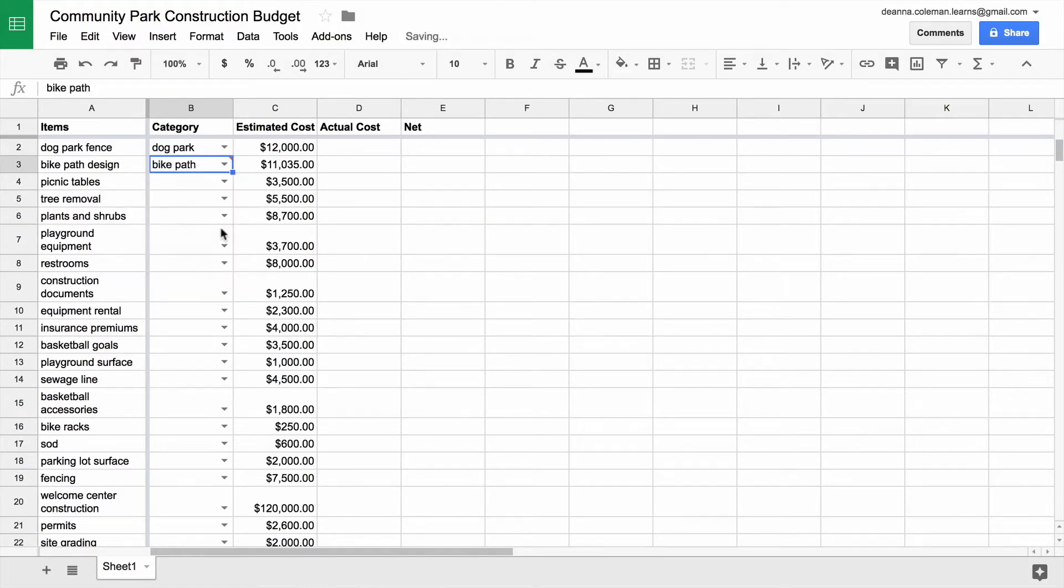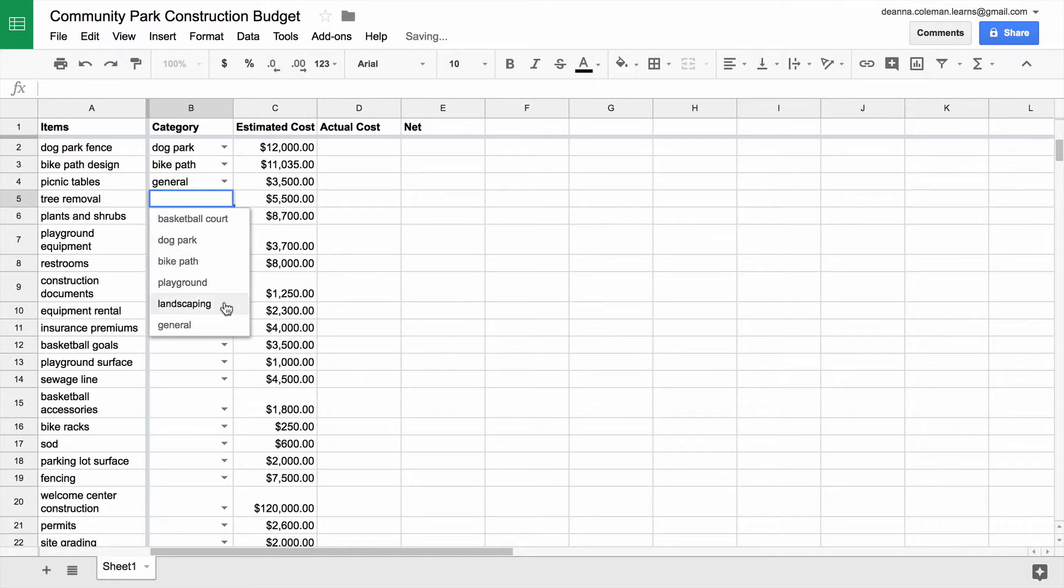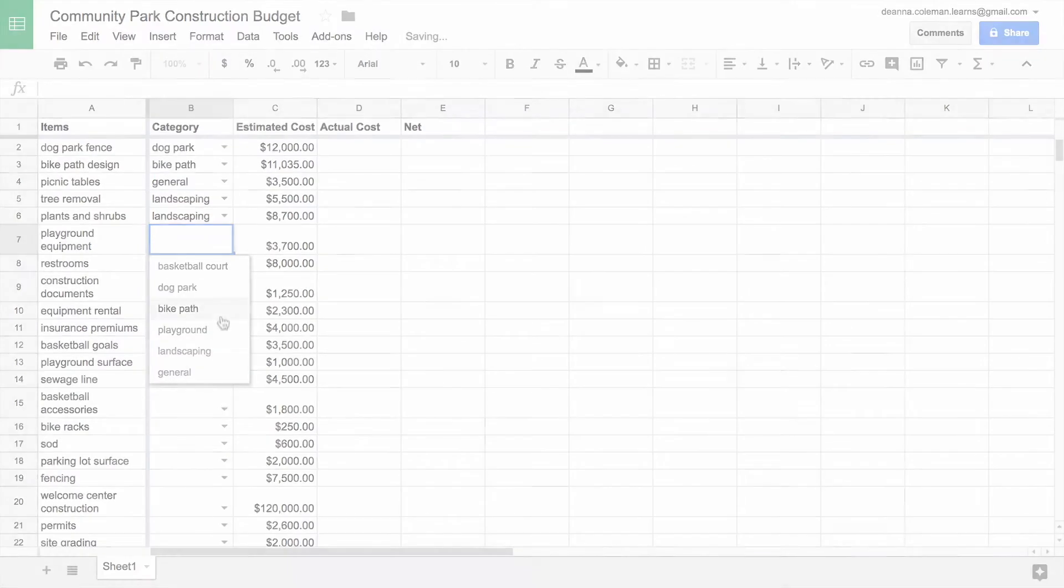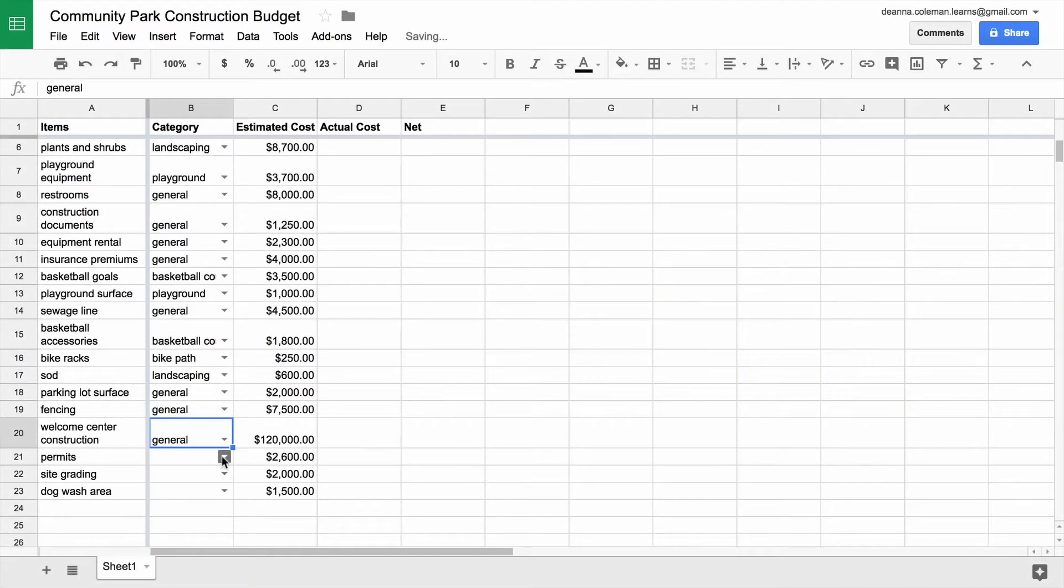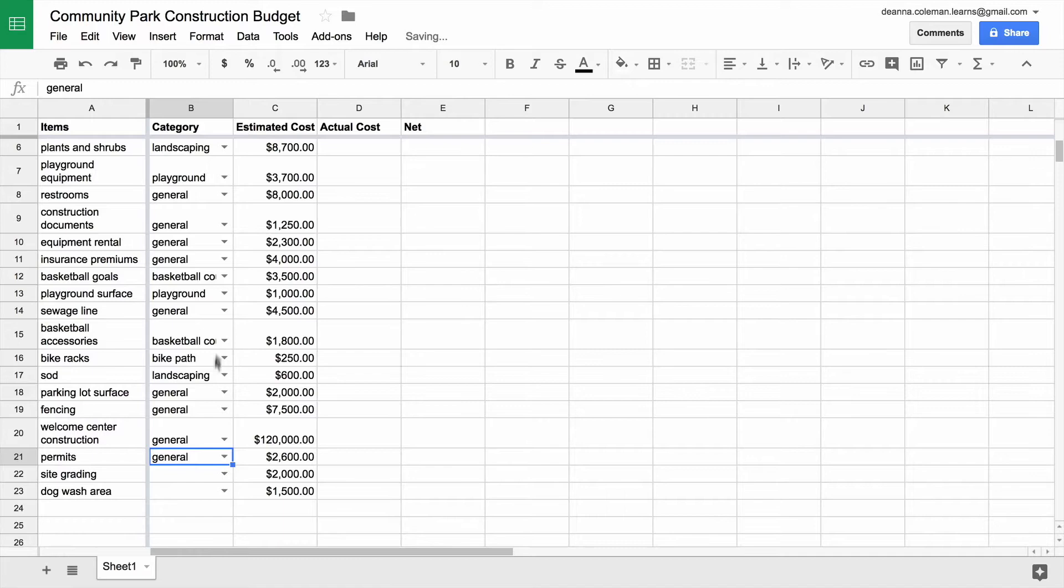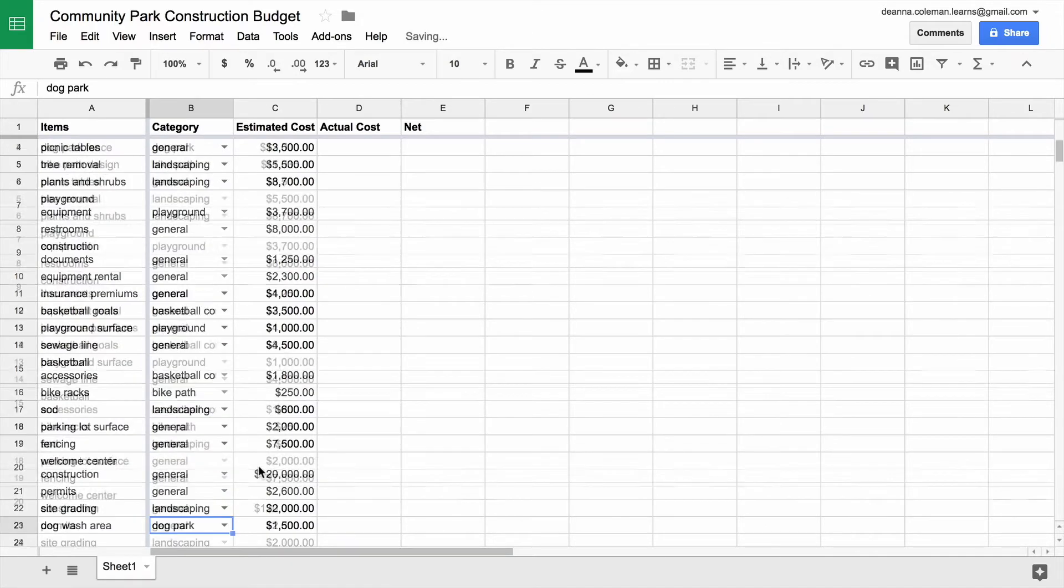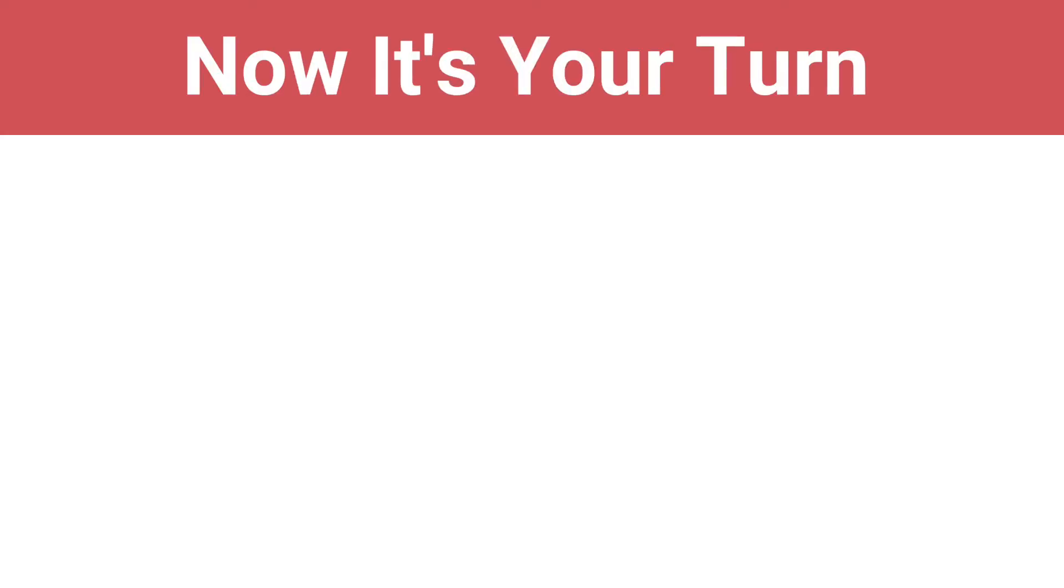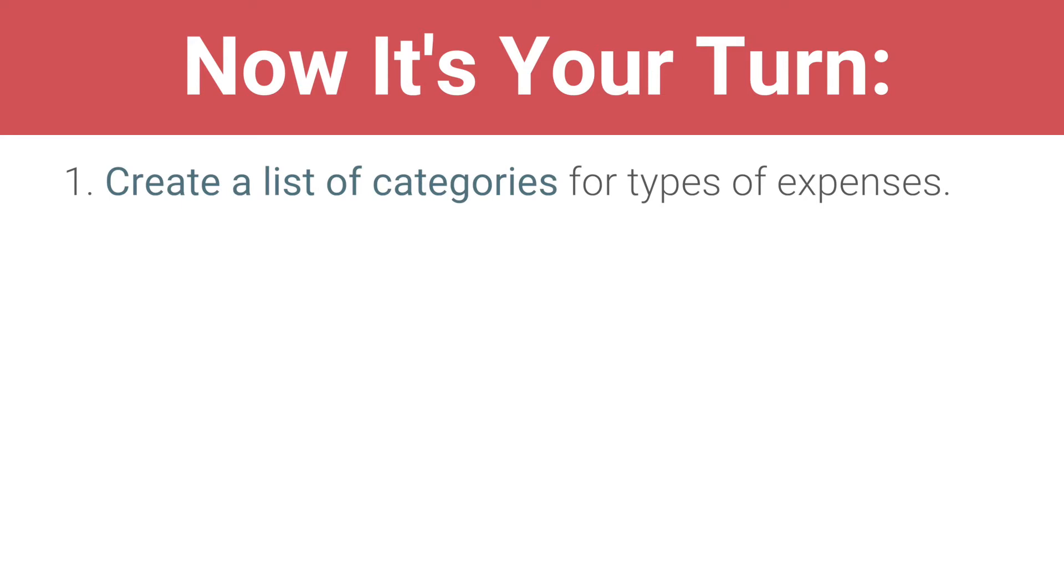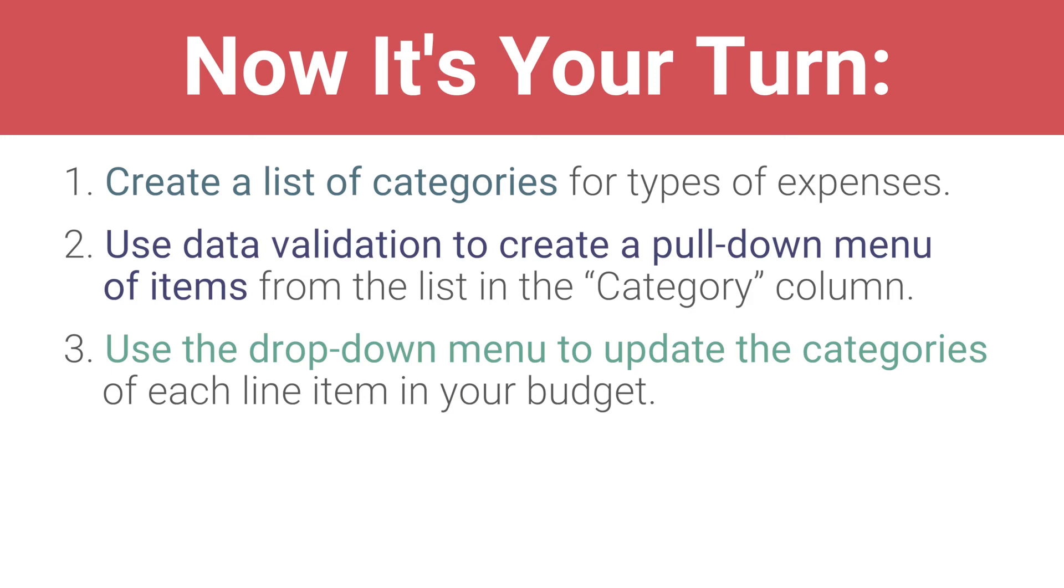Use the drop-down menu to update the category of each line item in your budget sheet. Now, it's your turn. Create a list of categories for types of expenses. Use Data Validation to create a pull-down menu of items from the list in the Category column. Use the drop-down menu to update the categories of each line item in your budget.